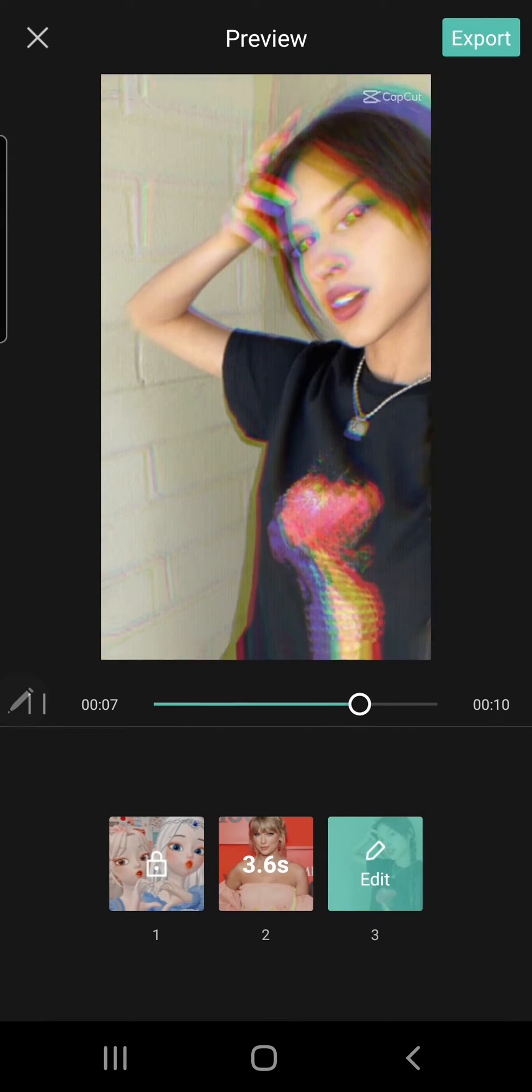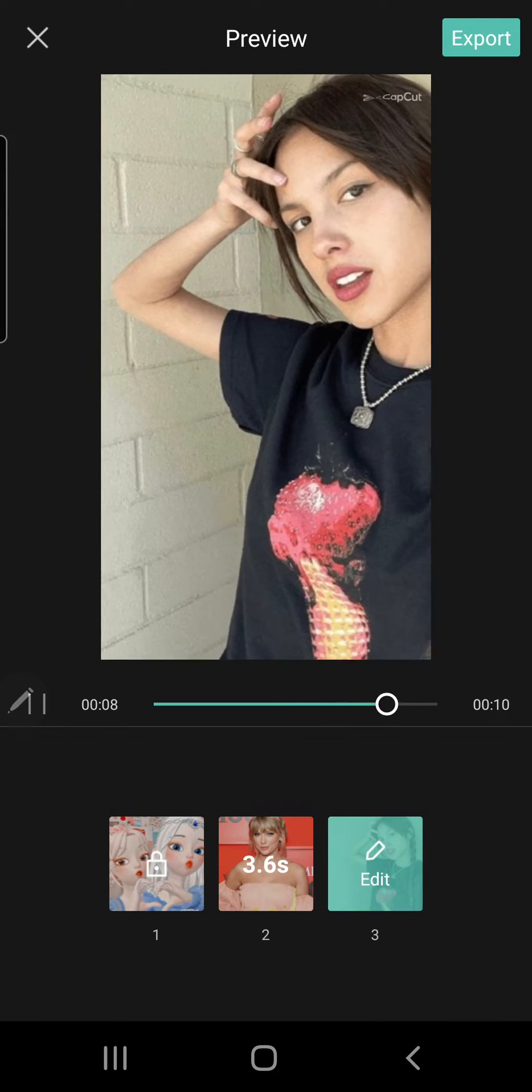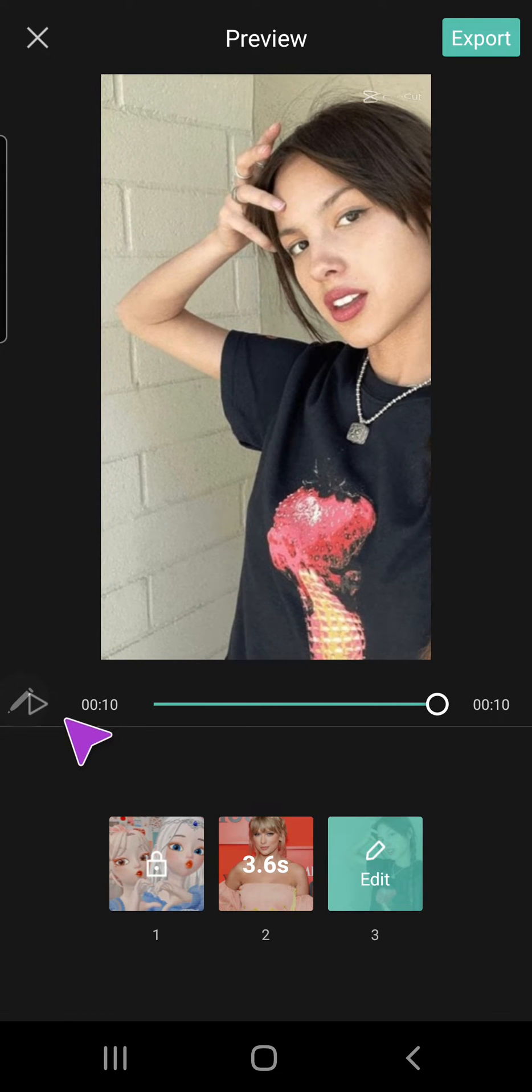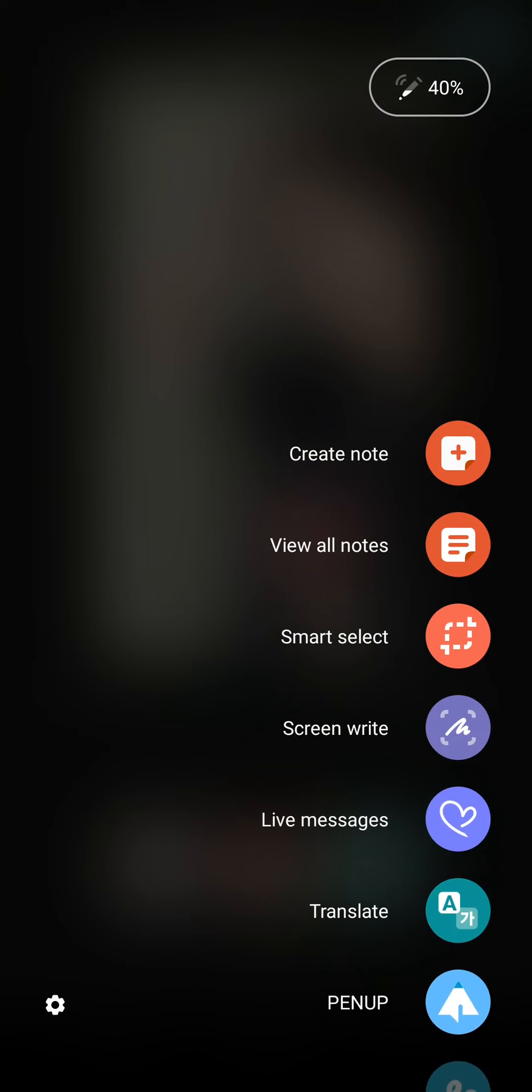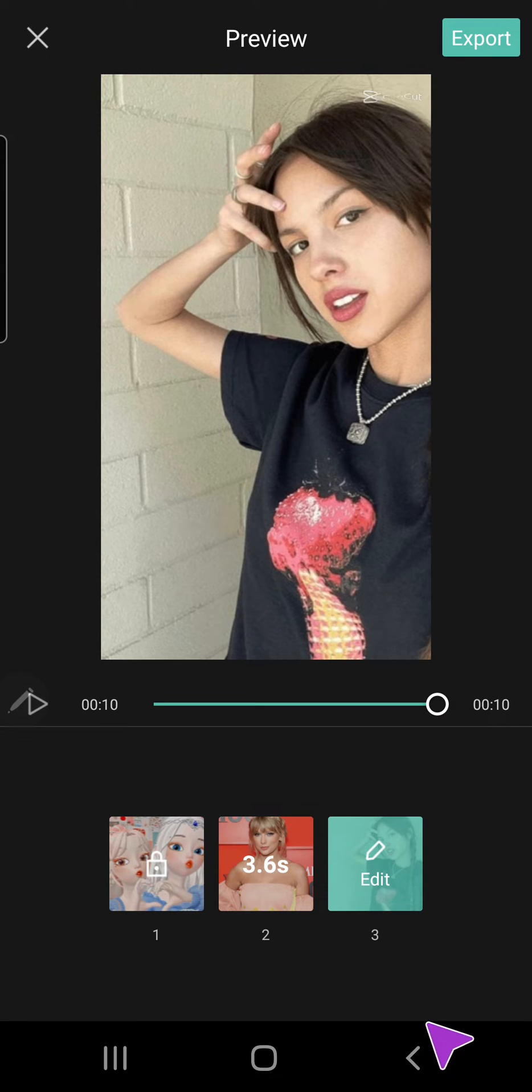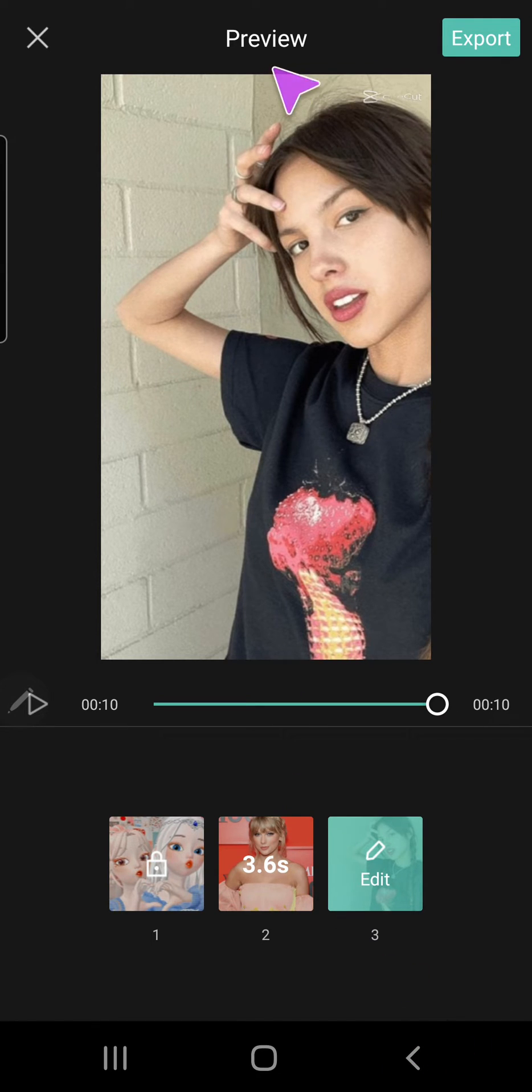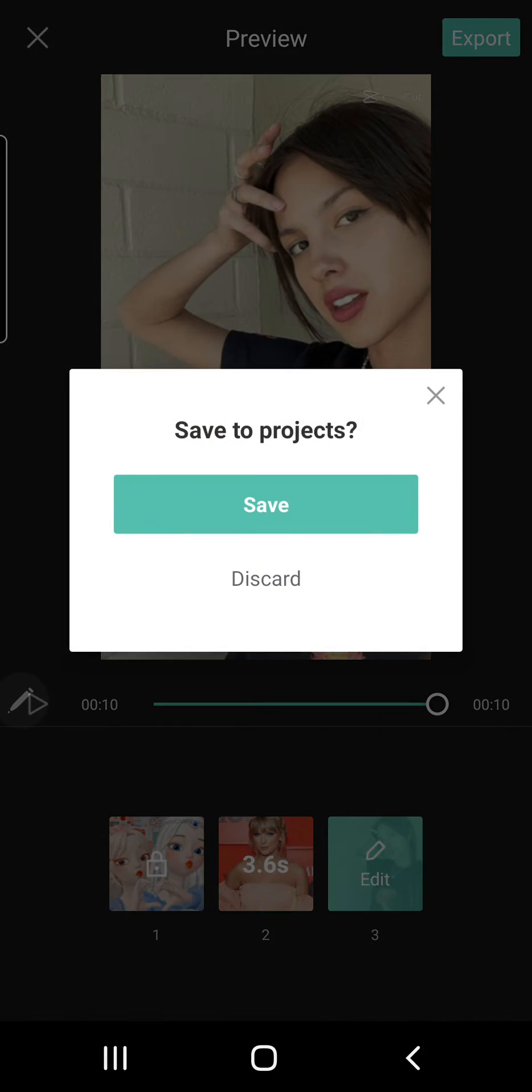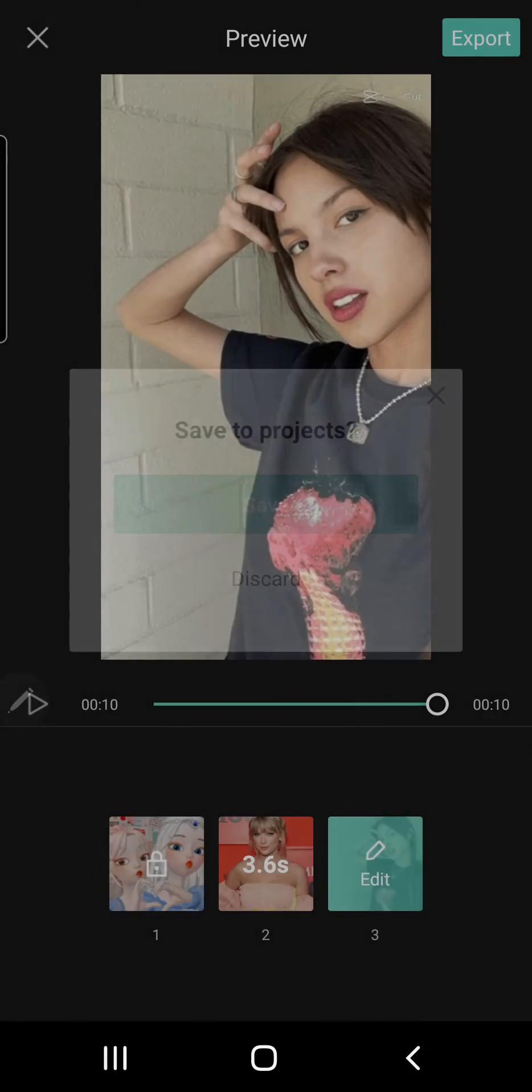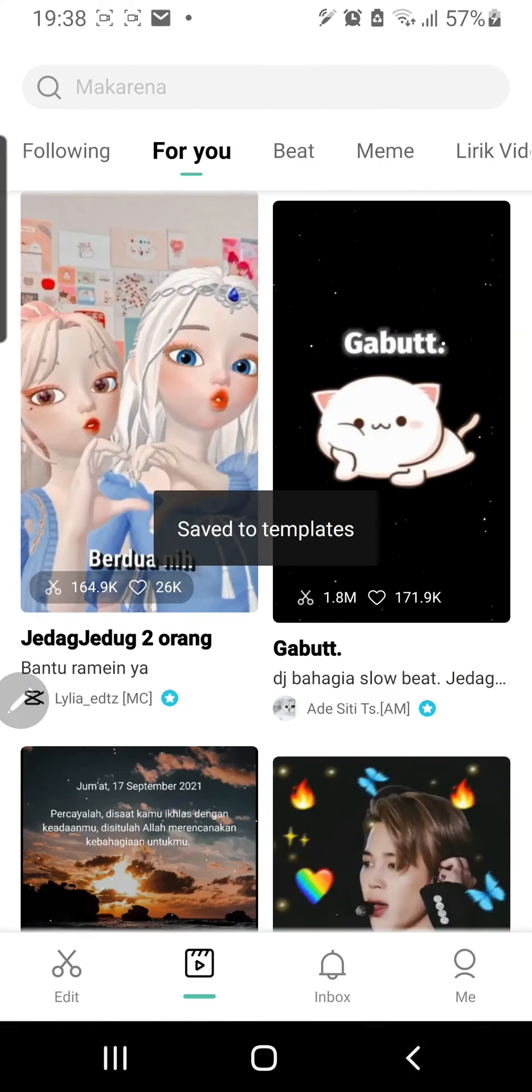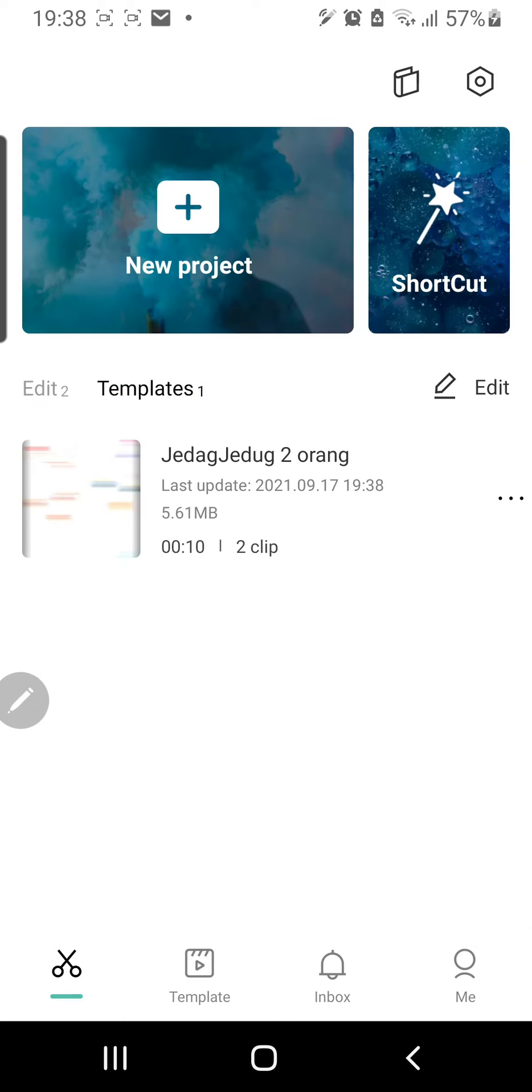And then if you don't want to export it straight away, you can just press back on your phone. Just press back. And then save to projects and you'll have saved that template.